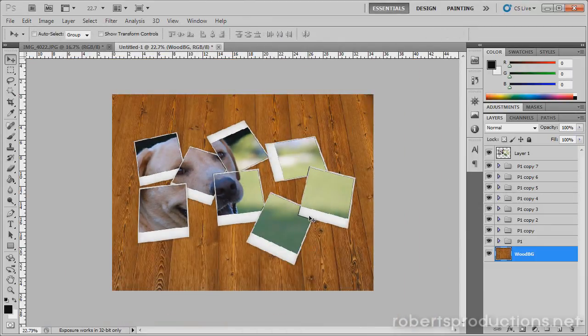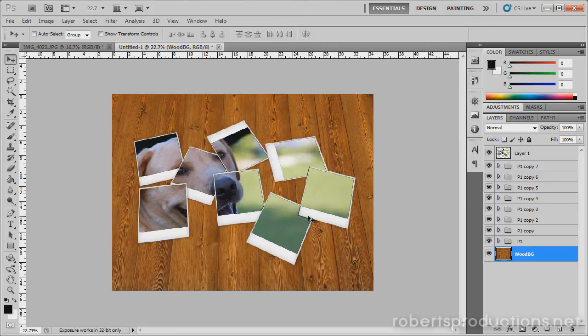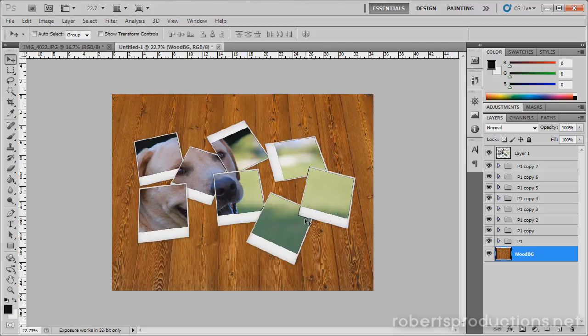So there you go. Create some cool looking Polaroid shots scattered across a table and put your photo in it using Photoshop. I hope this helped, thank you for watching, and until next time take care.